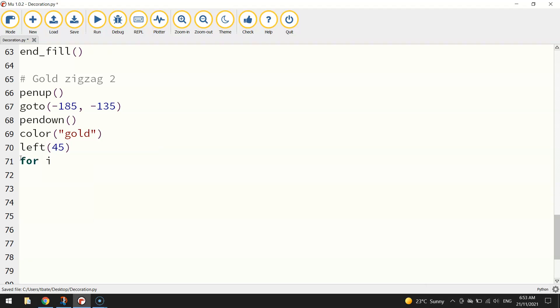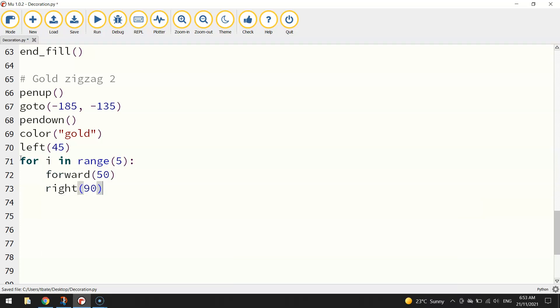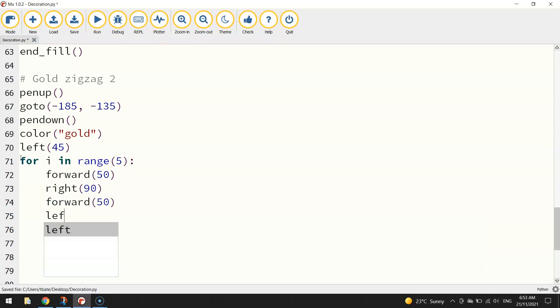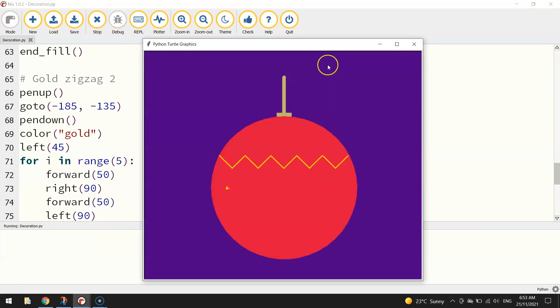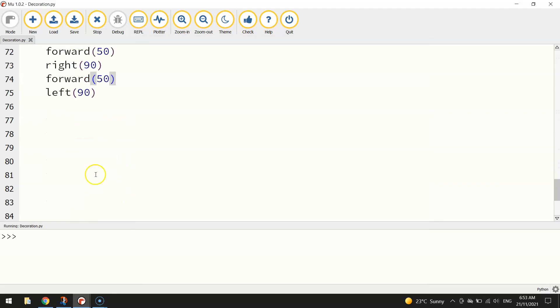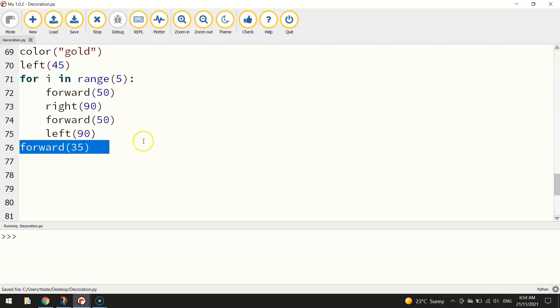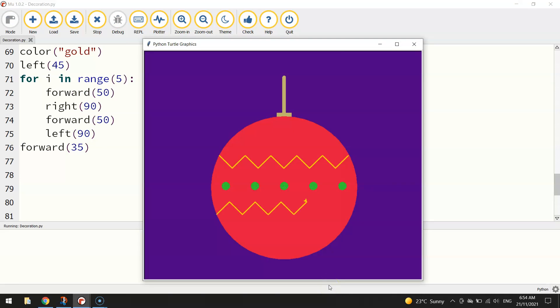Our pen goes down once we're there. Our color is going to change back to gold. And we're going to turn left 45 degrees. So we're going to create a loop now to do the zigzag again, another for i in range 5. It's going to be forward 50, right 90, forward 50, and left 90. So we didn't quite get that last little bit working there. So what we're going to have to do is just extend that line. I'm going to extend that line out a little bit so it reaches the edge of the decoration. The loop wasn't quite enough. So let's just go forward 35 steps outside of the loop. That looks better.